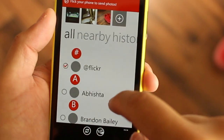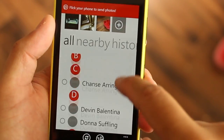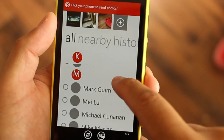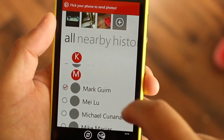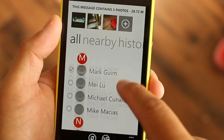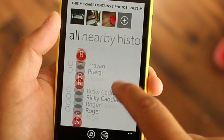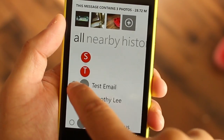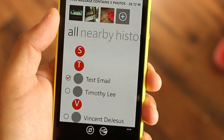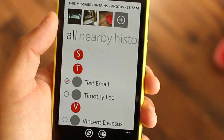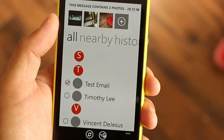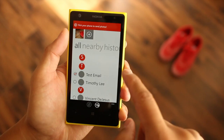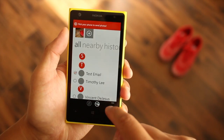One thing that we'd like to see in this app is the ability to send photos to any email address. Currently, only the email addresses in your contacts list are available. If you want to send photos to people you just met, you'll have to add their email addresses in your phone book before using Frisbee.